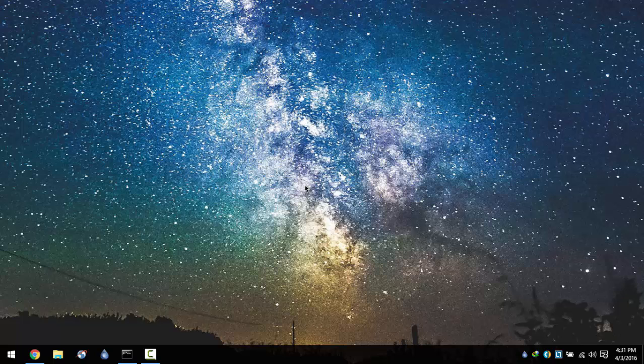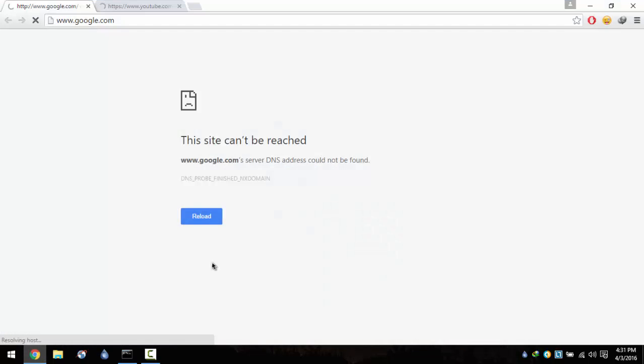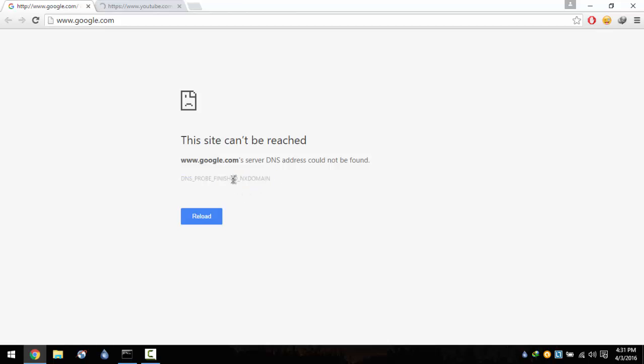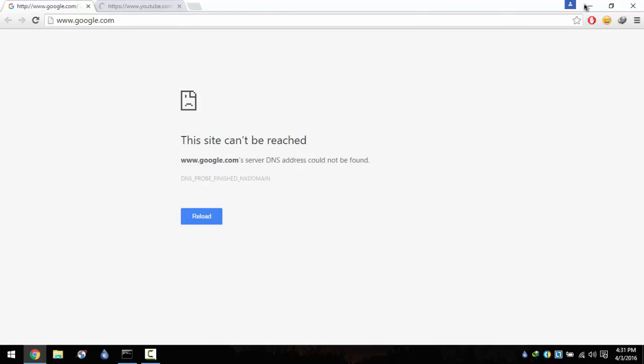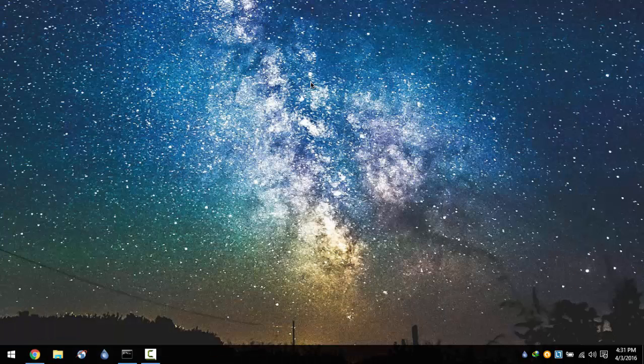Hello guys, today I'm going to show you how to fix this error on Google Chrome: DNS probe finished, no internet domain. So let's get started.